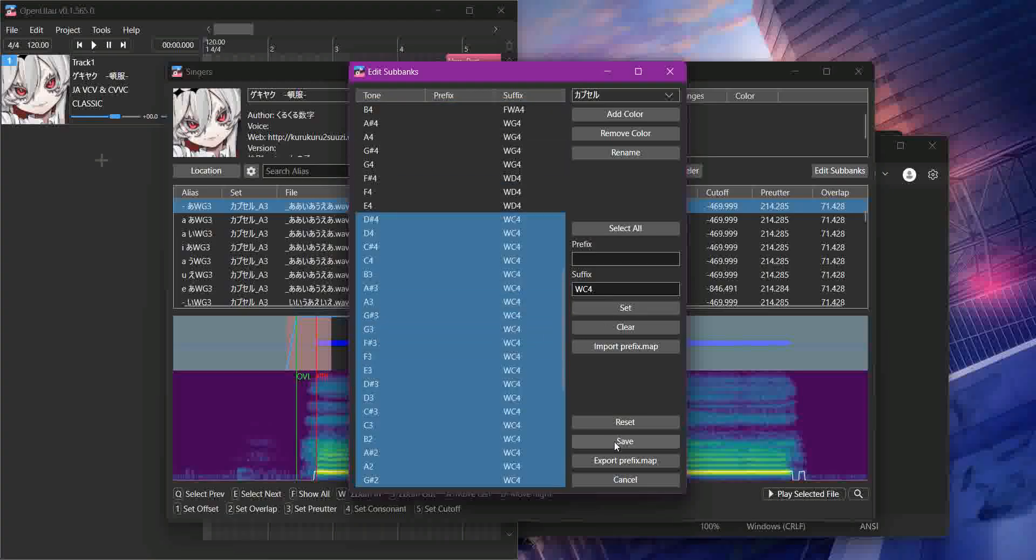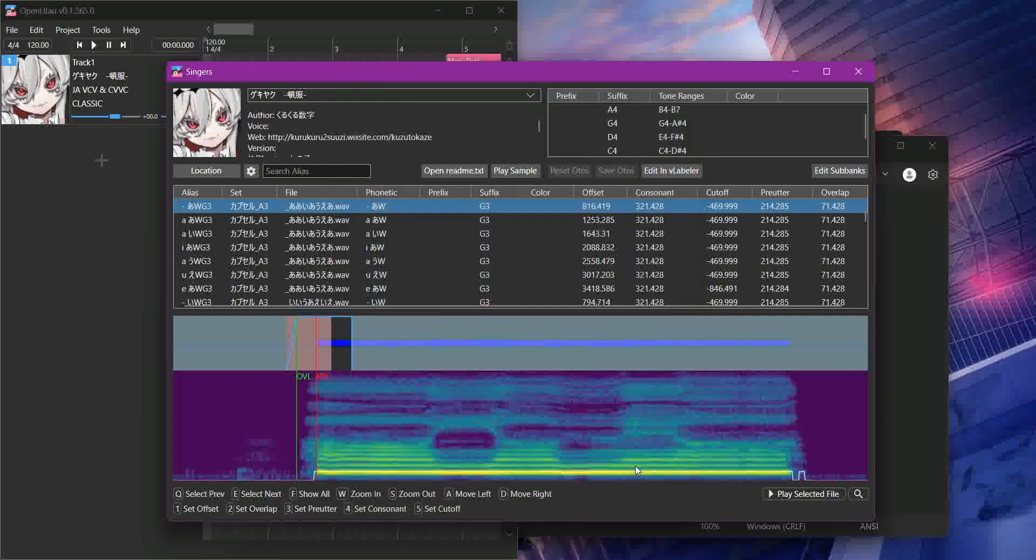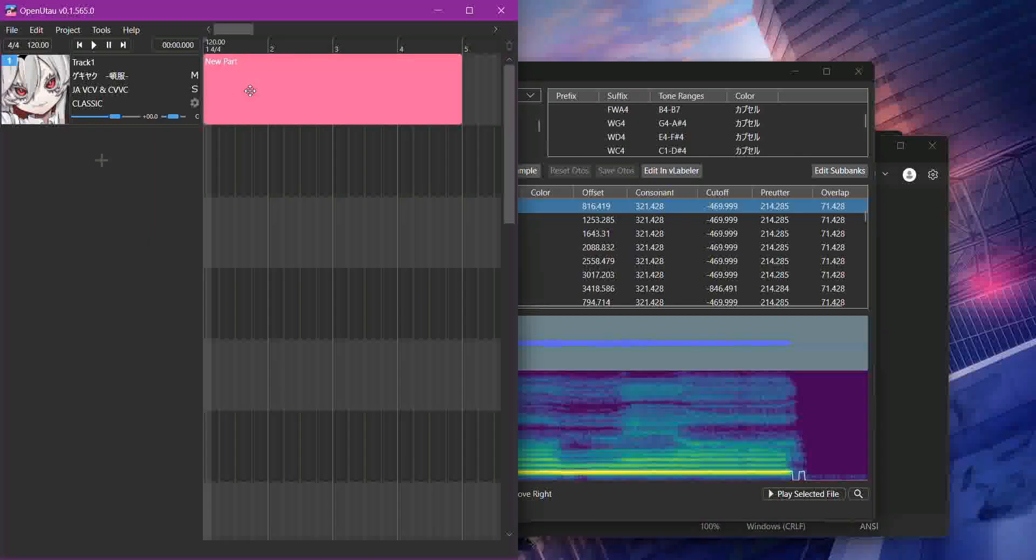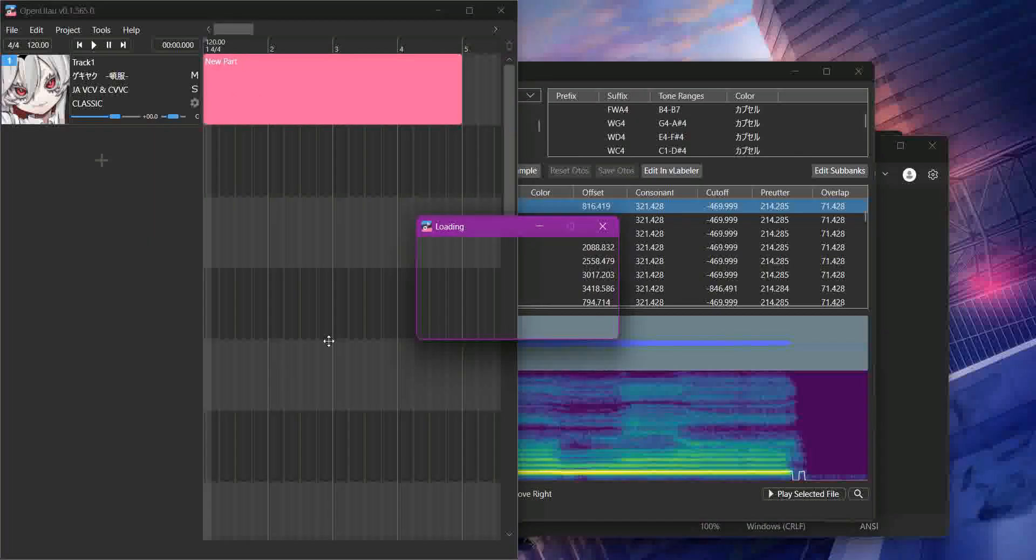And then once you're done doing that, you want to hit save, and again, take a while. This voice bank has a lot of files. And then you can just use it.